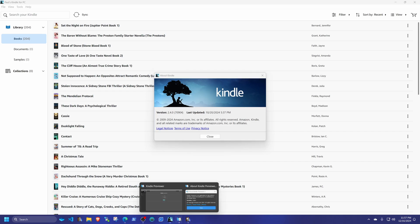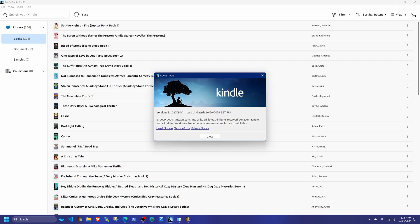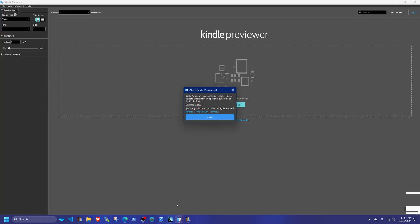You're also going to need Kindle Previewer 3. This is used to convert from or to KFX format. The version I have is 3.88.0 — make sure yours matches that. So in total you need Kindle for PC and Kindle Previewer 3 as two separate software installs, plus the three plugins in Calibre.